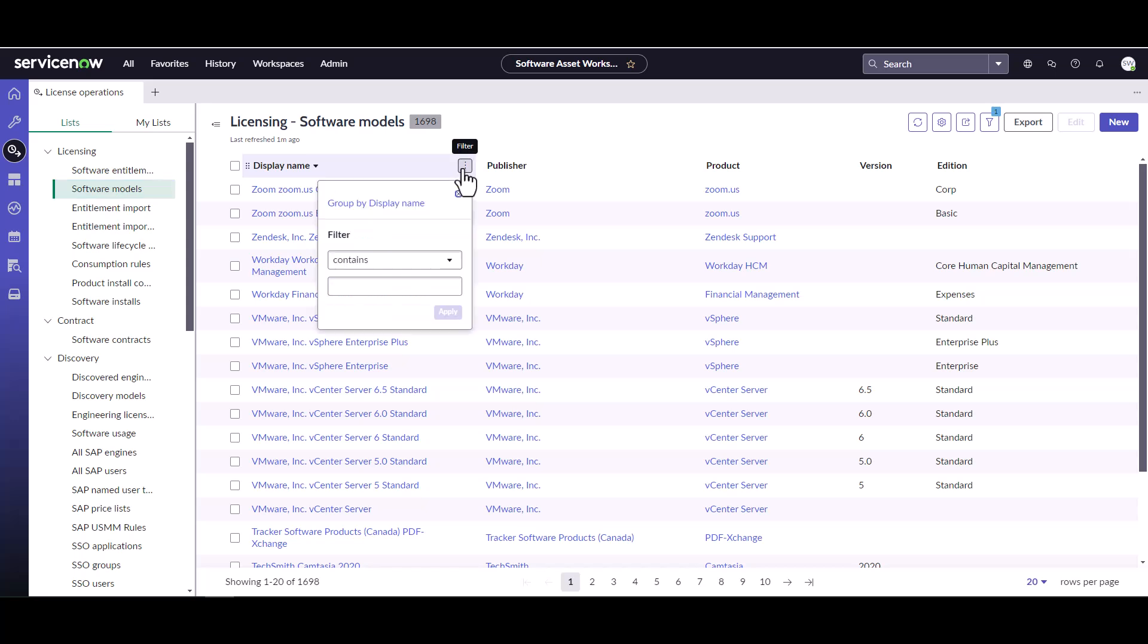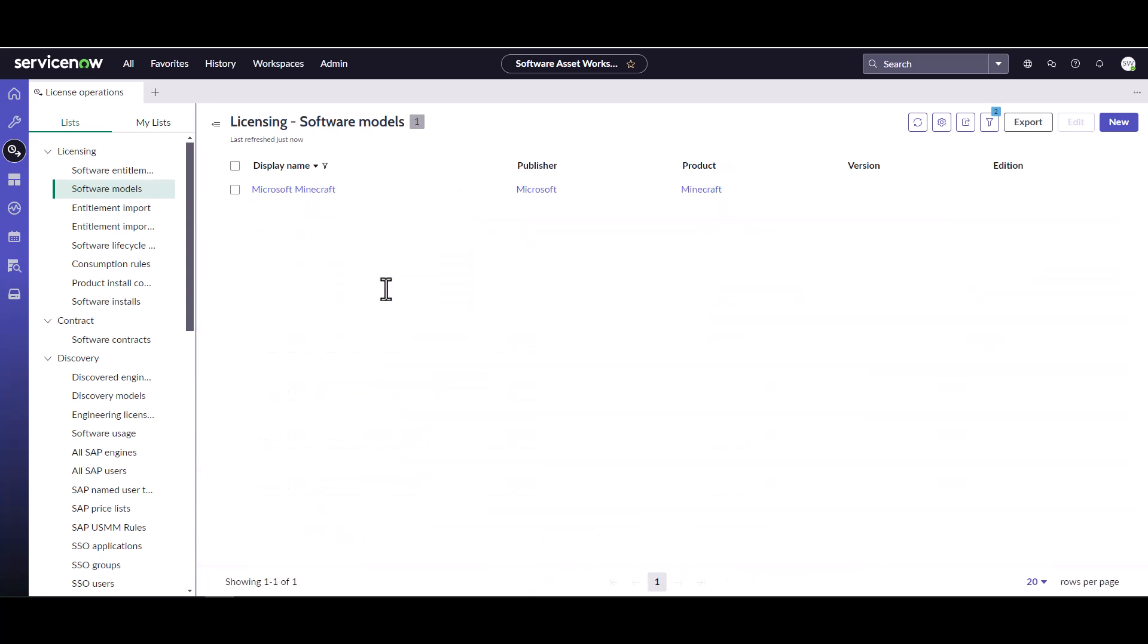As we're poking around here, our information security department has given us a list. We're going to take a look, and one of the things we see in our instance is Minecraft. A lot of times people install Minecraft. It's a game, but it is by Microsoft and it is a licensable product, and I'm pretty sure your organization hasn't actually purchased it.